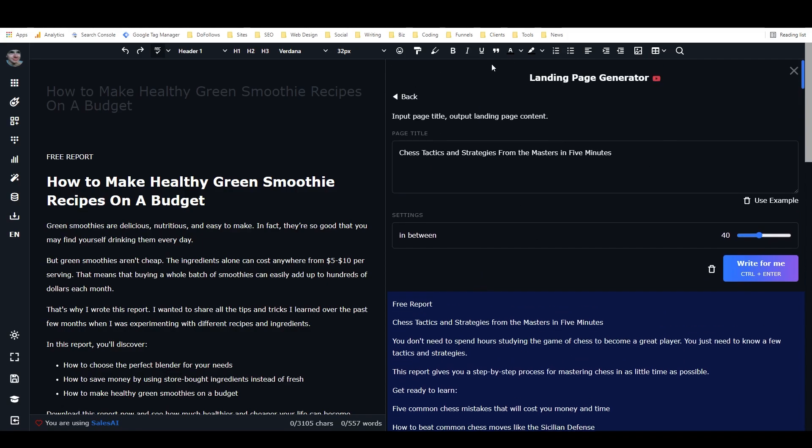So anyways, that is my landing page generator. Before I publish this video, I will share it in the community library. So you just need to search for landing page generator or Alex, my name, or you can search for web content, which is the category that it's in. And then you'll be able to find this and use it to your heart's content.